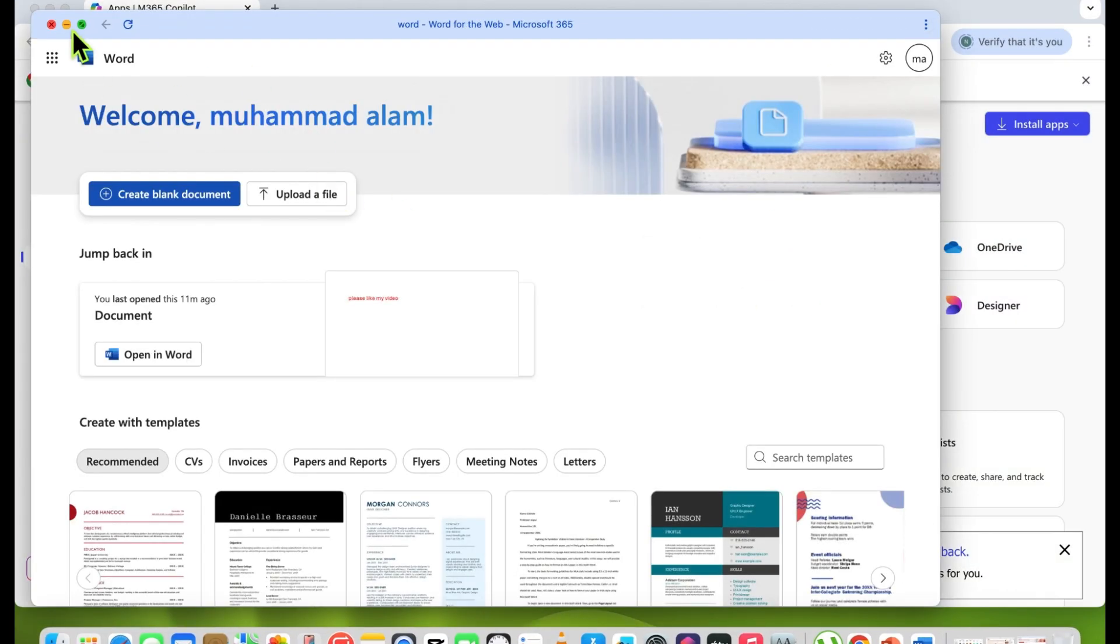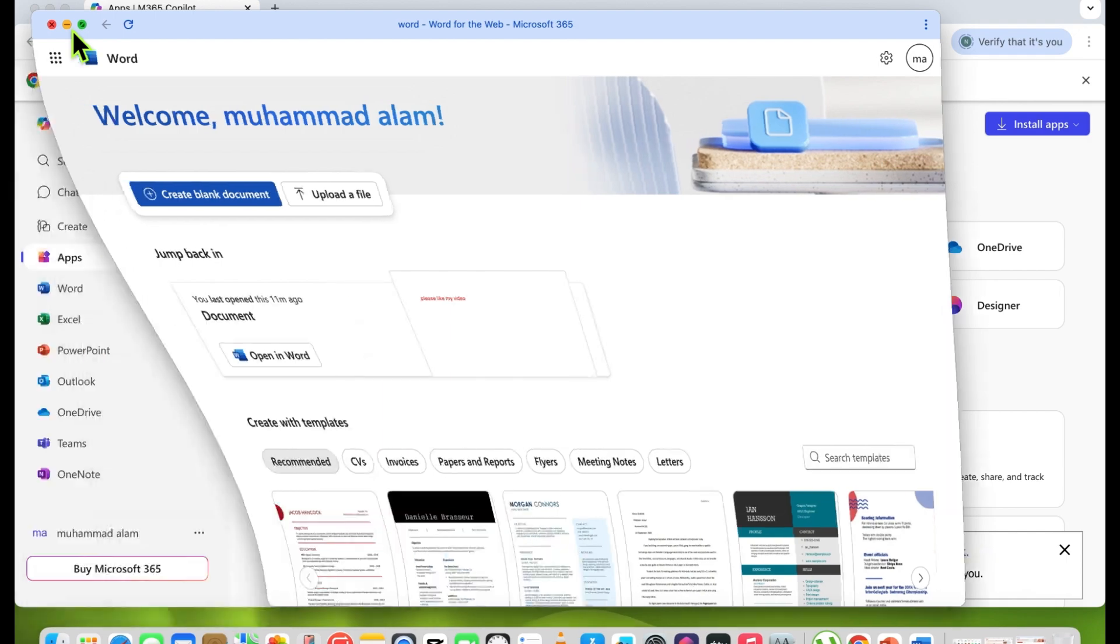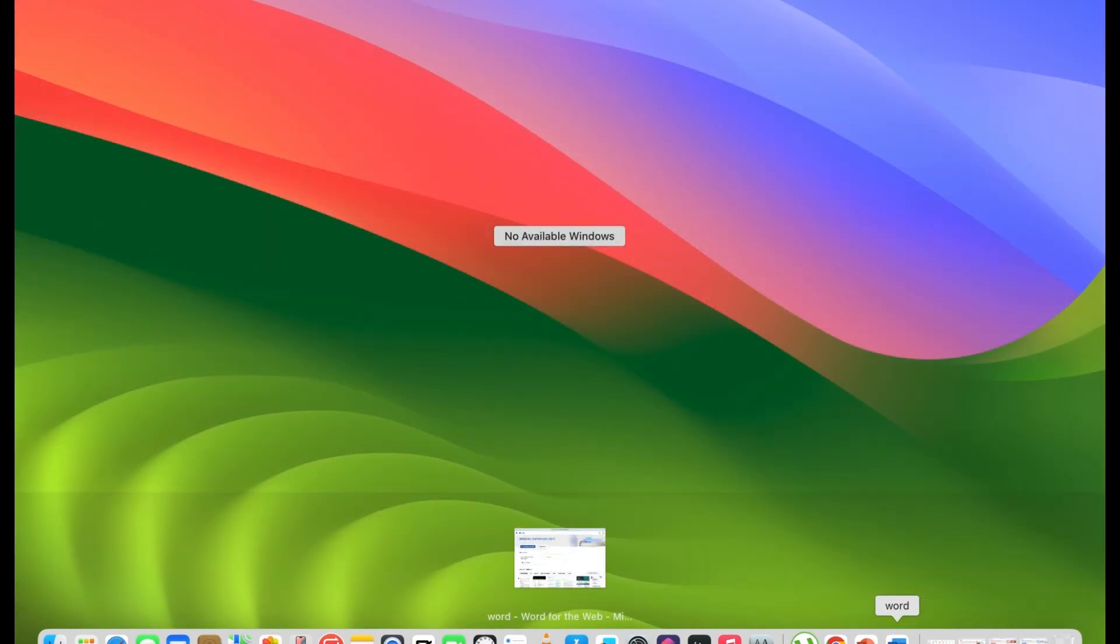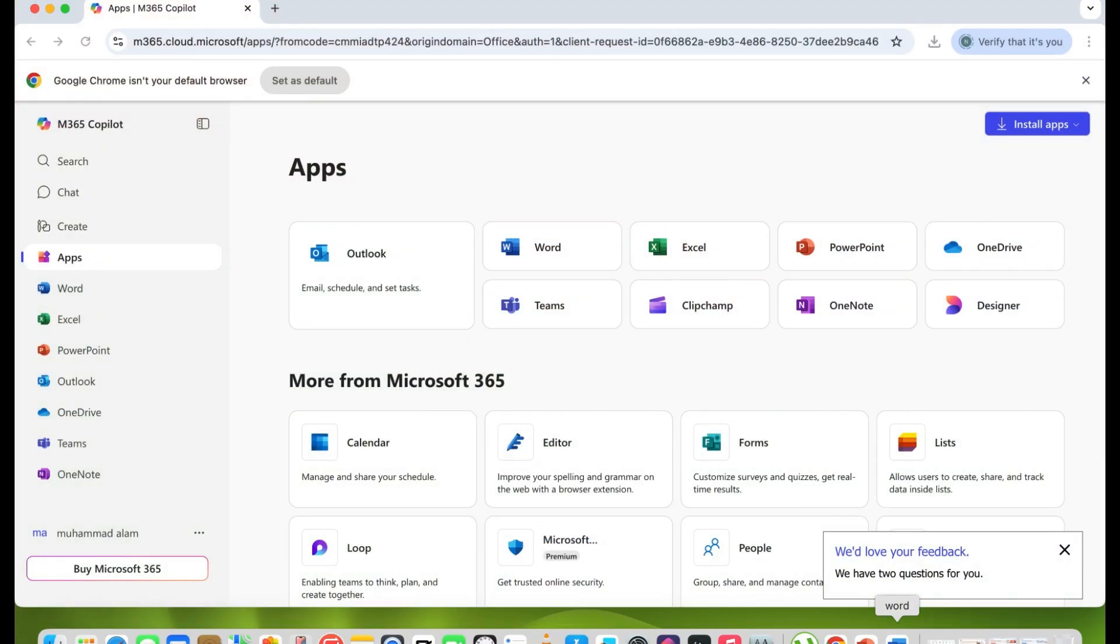But remember one thing: these applications will not work offline. They require internet access. I hope this video was helpful for you. Please like my video and subscribe to my channel for the latest updates.